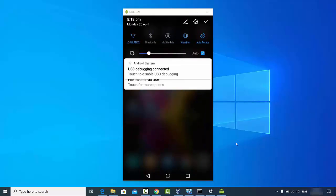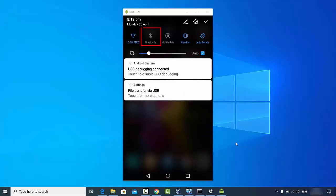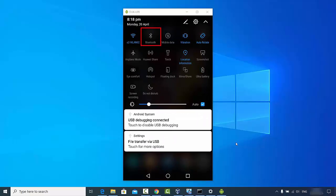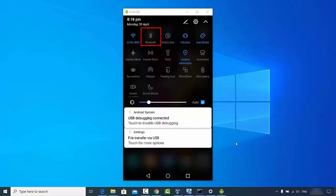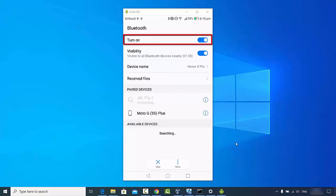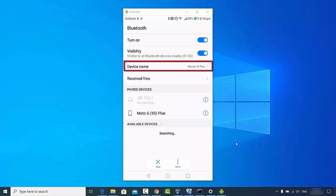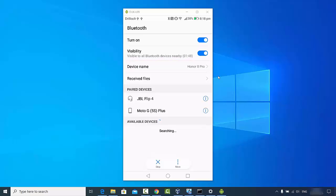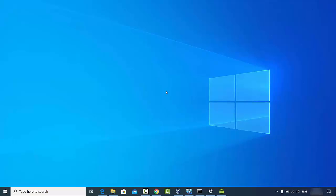On my Android phone, I will click on the Bluetooth icon here, which is directly visible. Just click on Bluetooth and then turn it on. Once it's on, it's going to show the device name — in my case the device name is Honor 8 Pro.